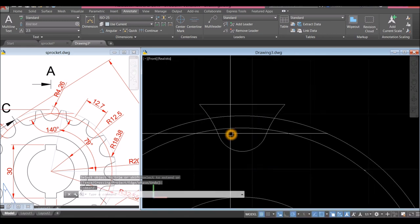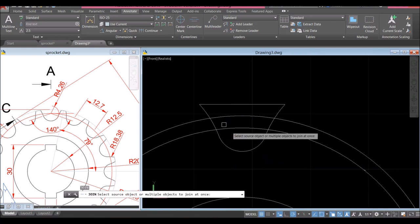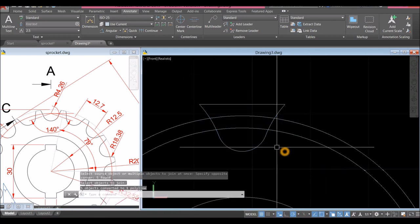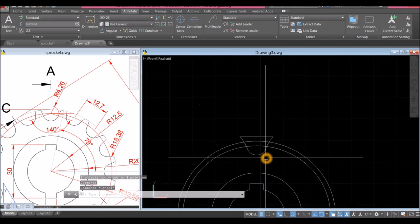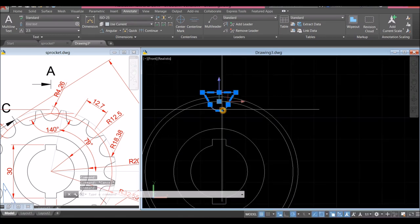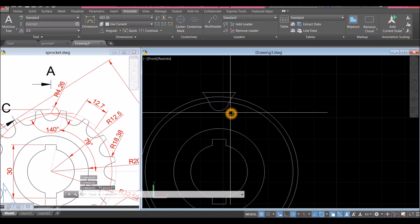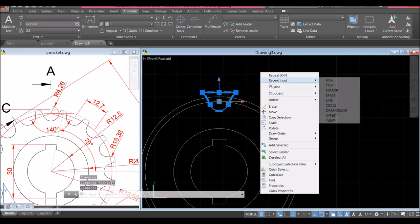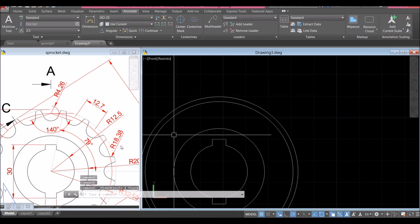I'm going to join the segments — type J for join command, right-click to enter, and window the whole thing. Now this is one object. Now I'm going to hide this one first — select the object, right-click, hover over Isolate and select Hide Object.